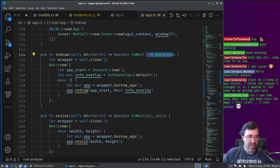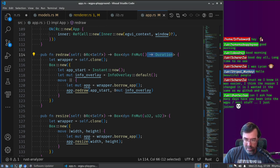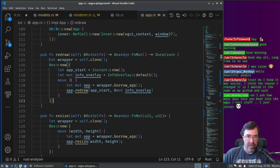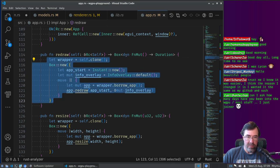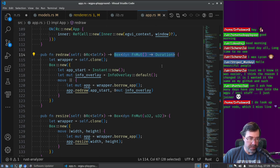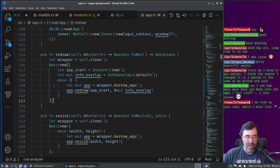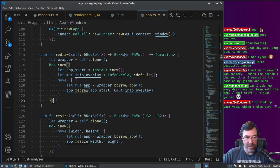I didn't actually start from scratch in this one — I did a little bit before streaming to make sure I wasn't going to hit a dead end. I was drawing just a triangle and had eGUI drawing something but it wasn't interactive yet. It's a little bit complicated how we make a factory of functions on the heap. The disadvantage of VODs is you can't interact, which is kind of sad, but you can also skip around and play at 2x or 3x speed.